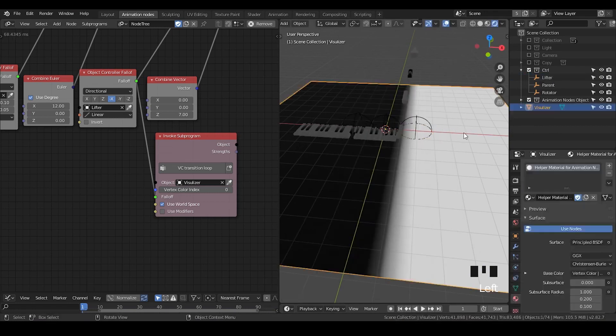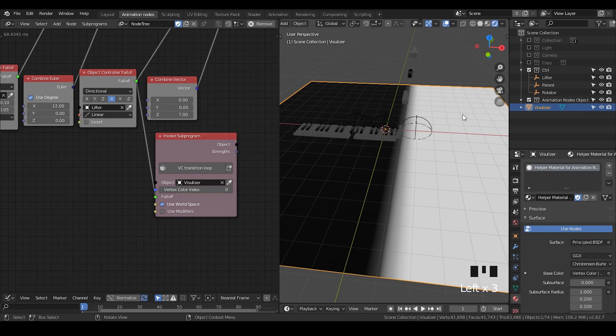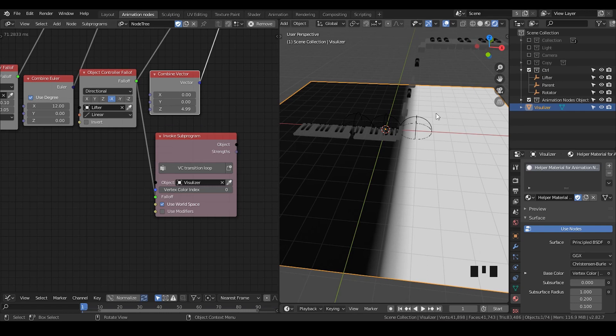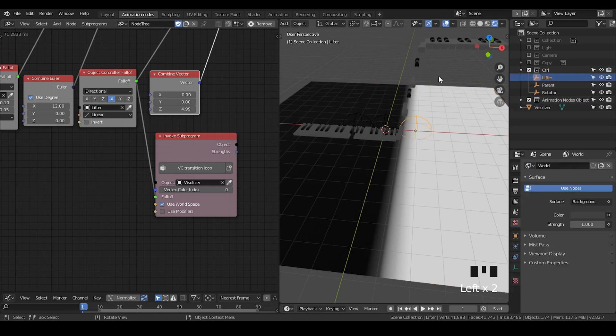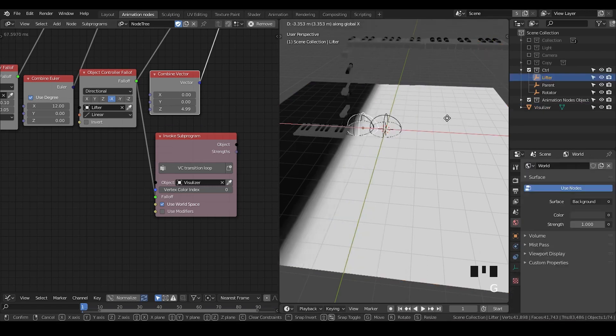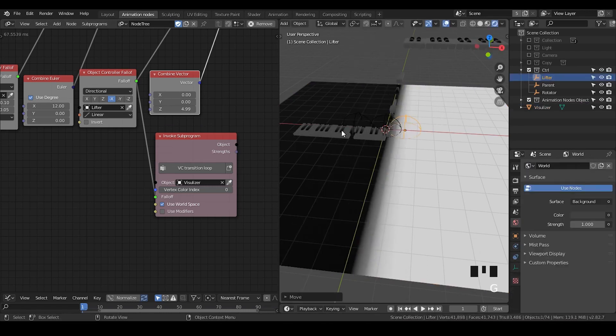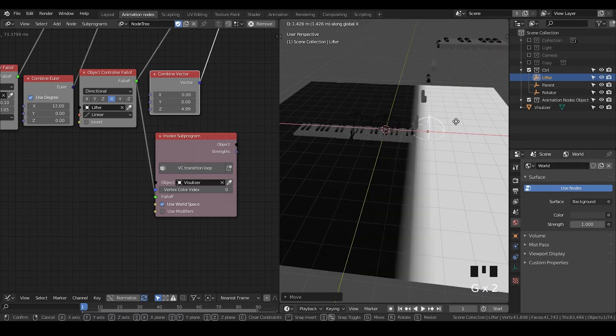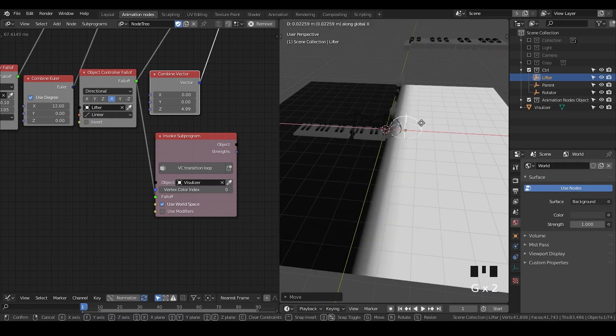And here in the white area part, the black is zero, white is one. And because this falloff is used to lift these objects, so in the area of one, which is the area of white, all these objects will be lifted. And in the black area, all these objects will just stay where they were.